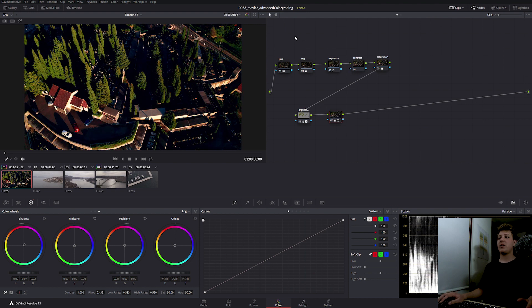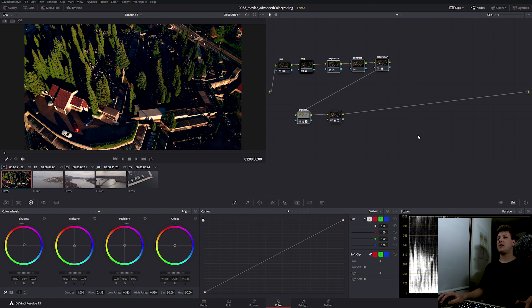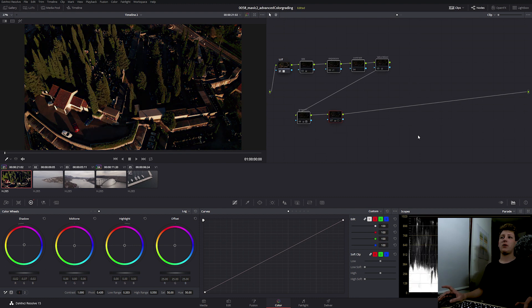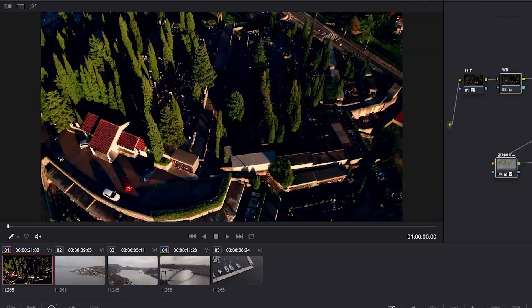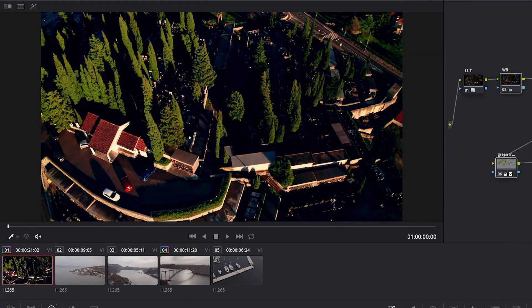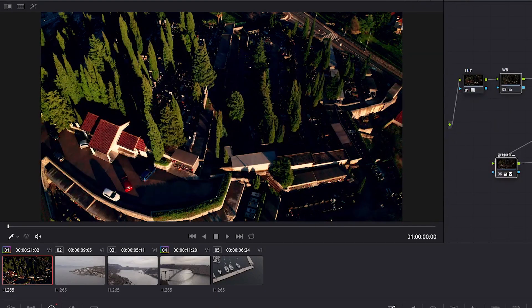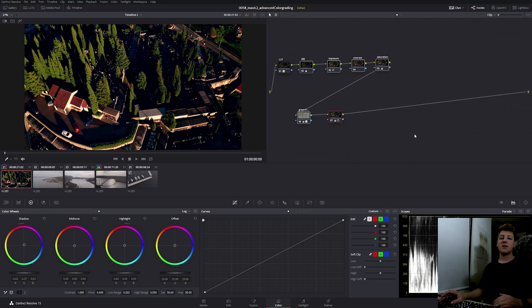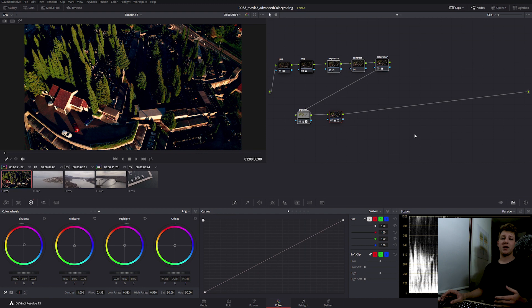I'm going to select everything but the LUT and by pressing Ctrl or Cmd D on your keyboard, disable or enable your nodes. We can see how much we can get from the D-Log footage. So let's get on to the next shot.